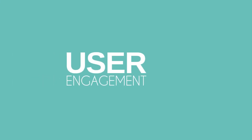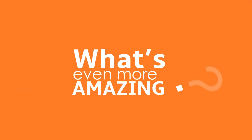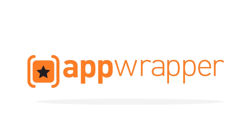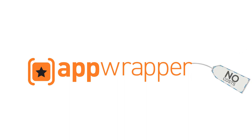User Engagement, powered by AppRater and more. Isn't that just awesome? And what makes it even more amazing is that the AppWrapper is absolutely free to use. No cost or fees whatsoever.